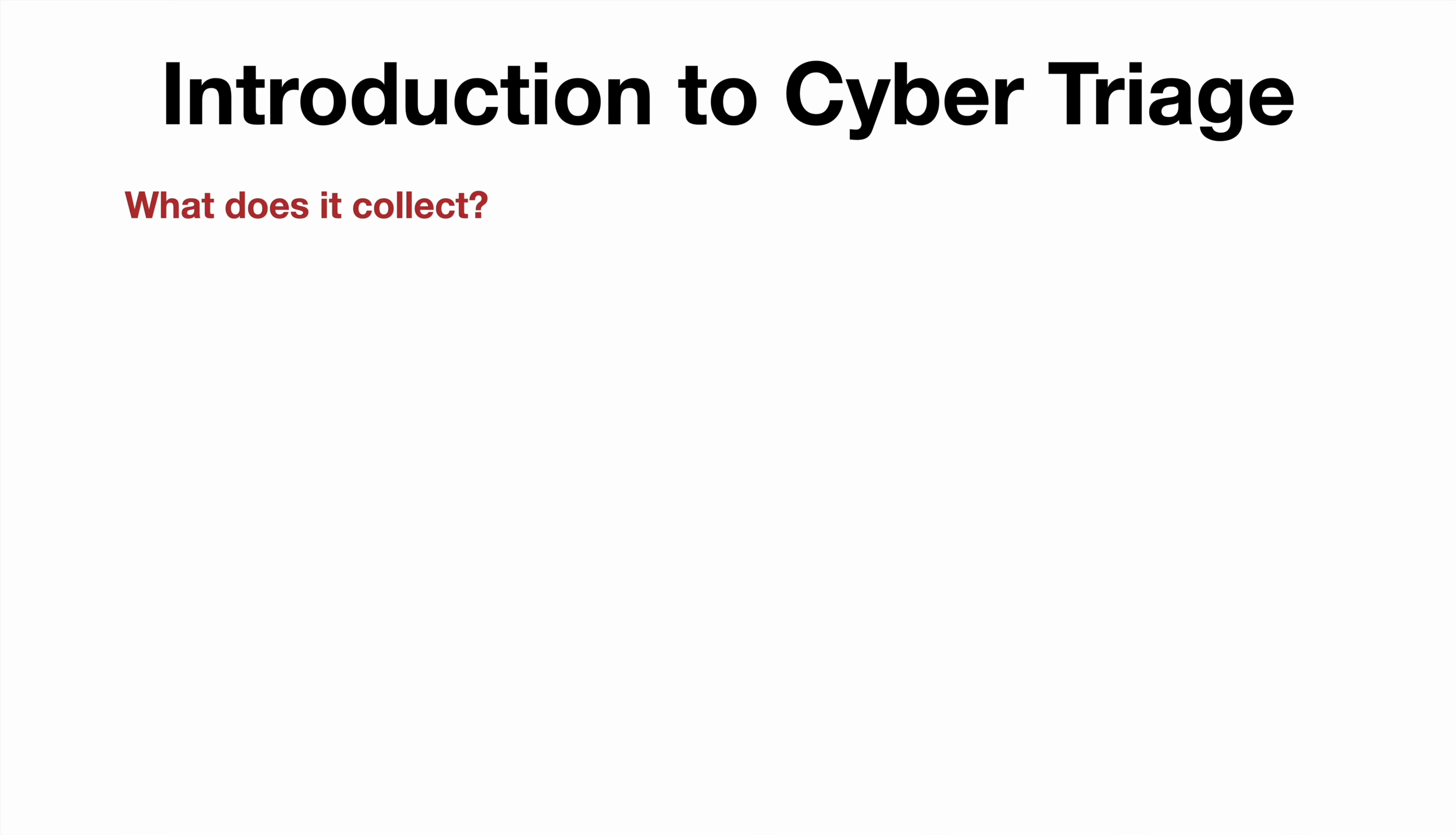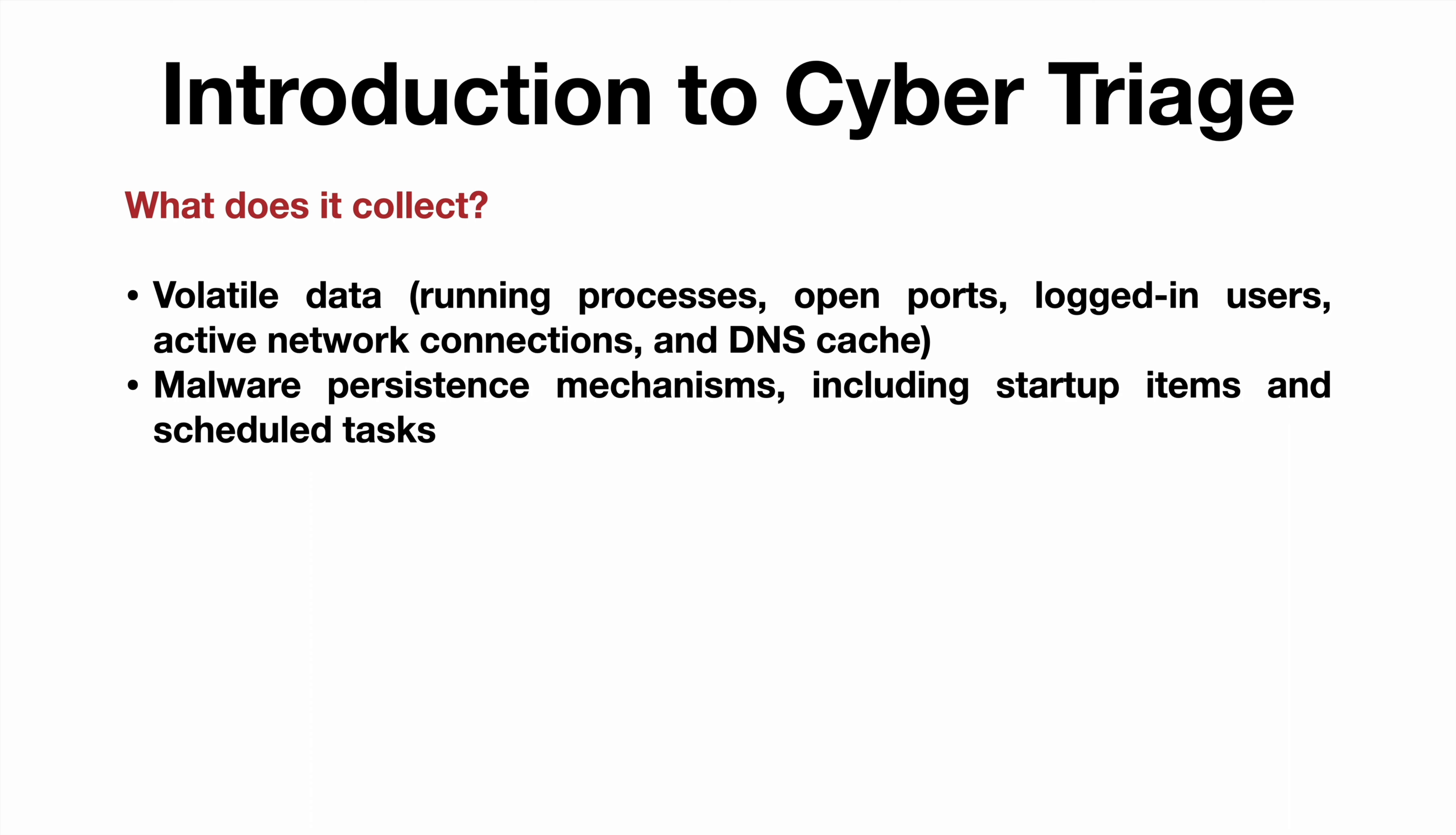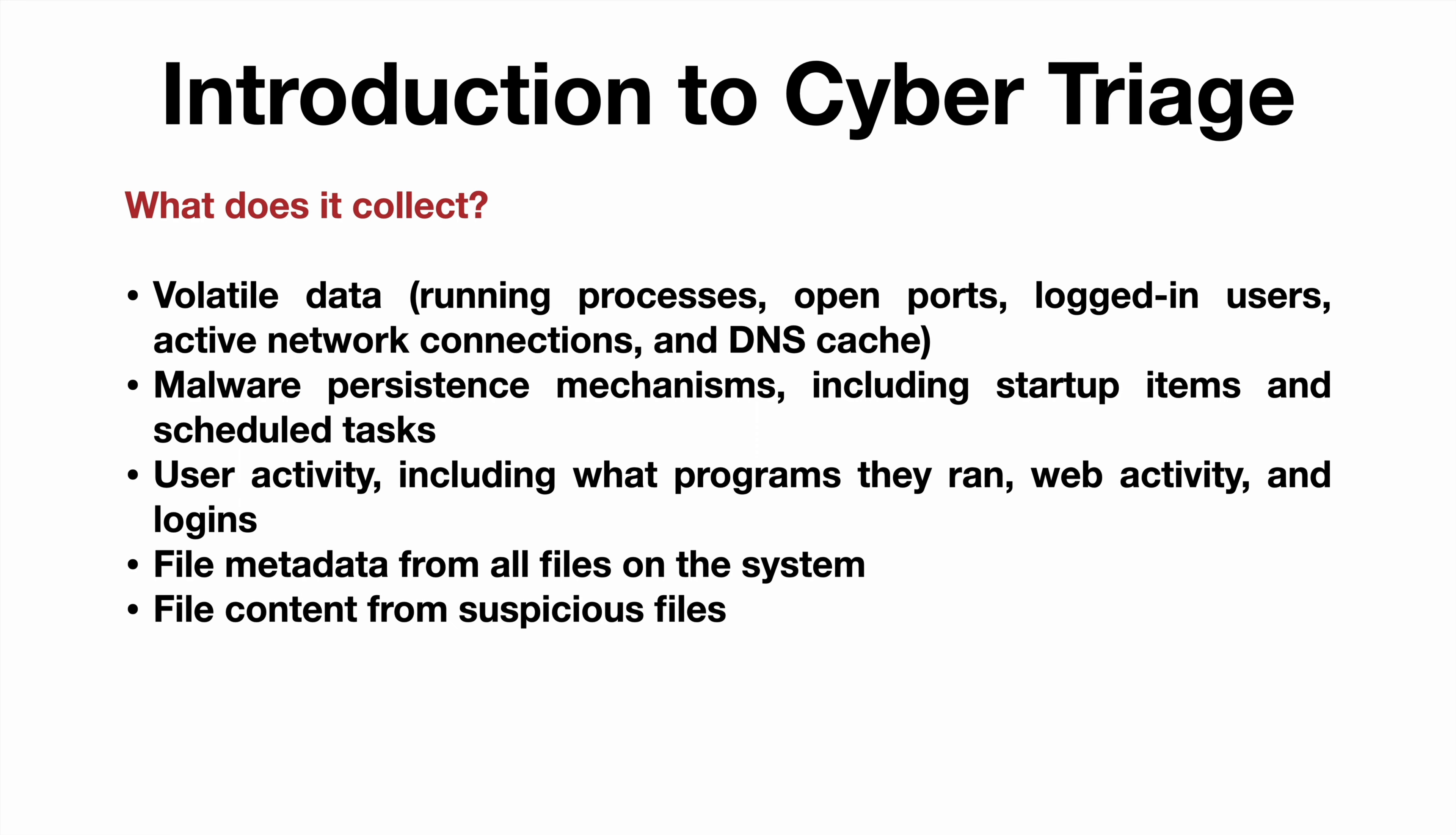What does it collect? Well, it collects volatile data including running processes, open ports, logged in users, active network connections, DNS cache. Also malware persistence mechanisms including startup items and scheduled tasks. User activity including what programs were run, web activity, logins, file metadata from all files on the system, and even file content from suspicious files.